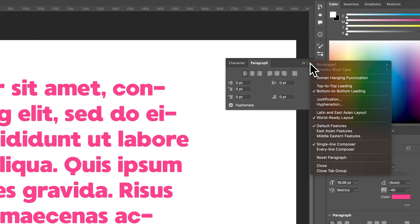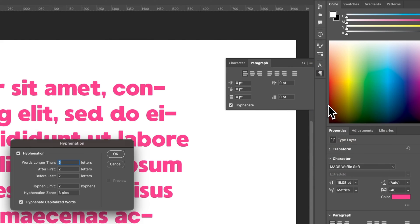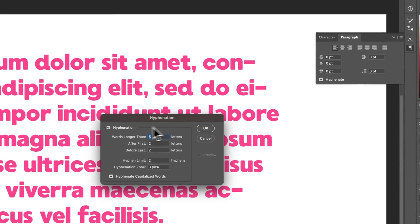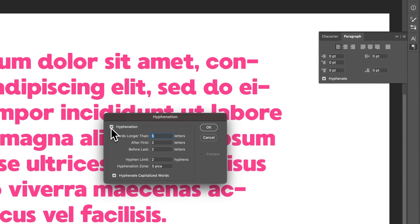If you don't see that, maybe click on the three lines up here — I call it the hamburger menu. You can see the hyphenation option right there as well, where you can make adjustments to it or simply turn it off.